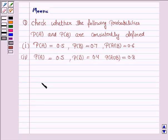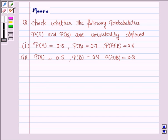Hello and welcome to the session. Let us discuss the following question: check whether the following probabilities, probability of A and probability of B, are consistently defined.